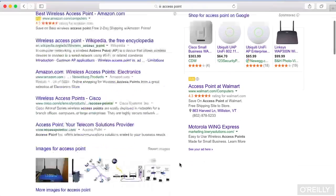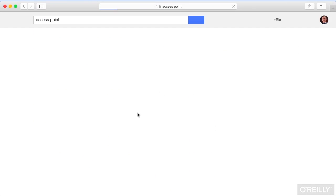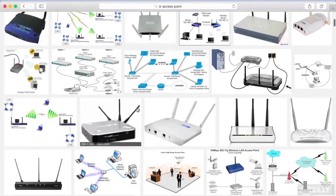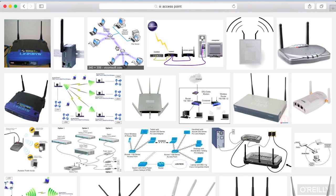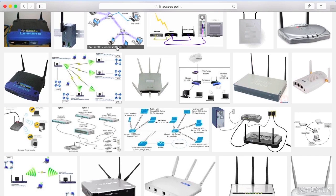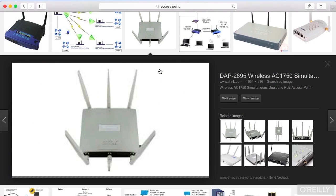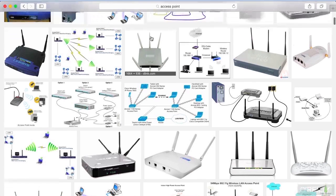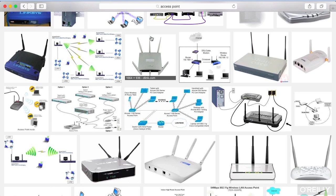We've been talking about access points, and you're commonly going to run into wireless networks that use these access points. You're going to see places where all of your wireless devices are coming back to this single point in the network. In that particular case, you've got what we call infrastructure mode — a device in the network that everybody's communicating with, and it's the thing that is providing the definition for the network.